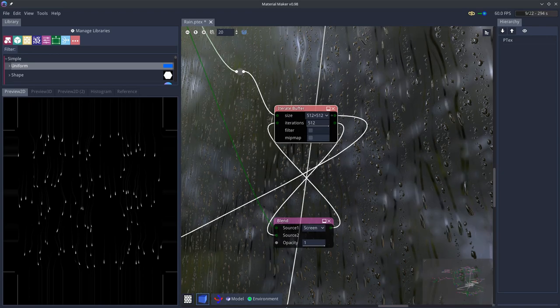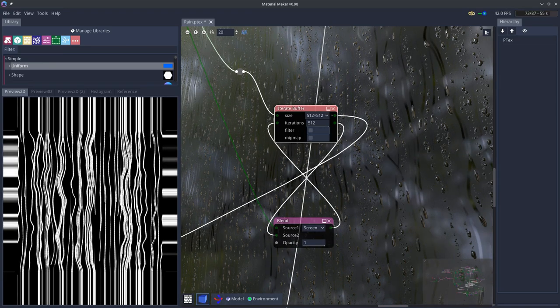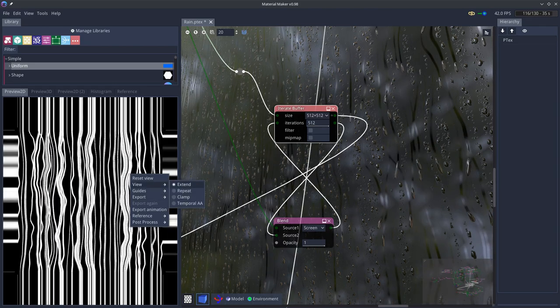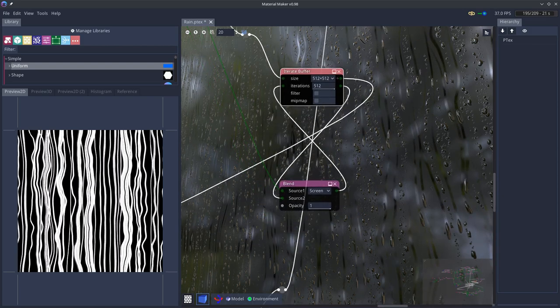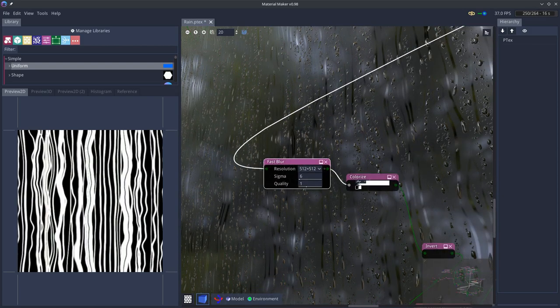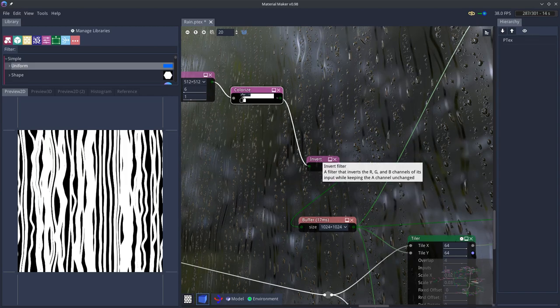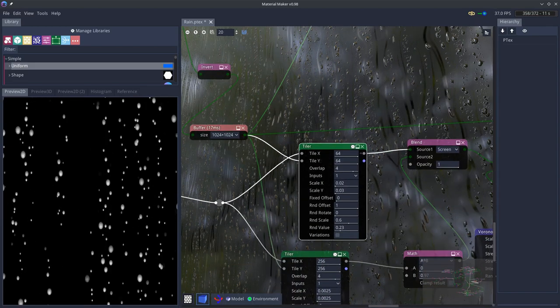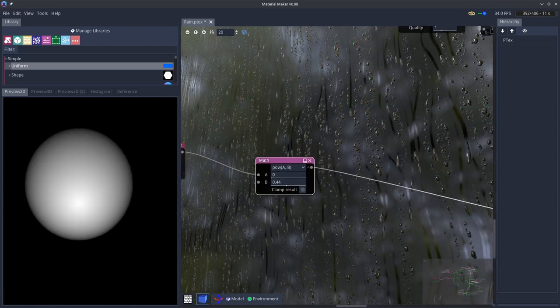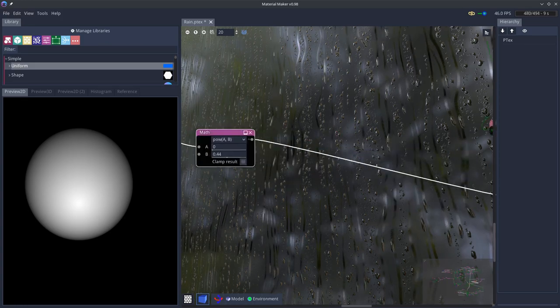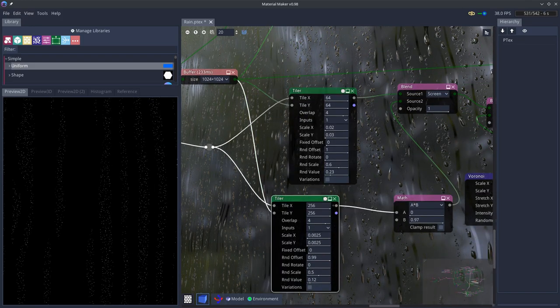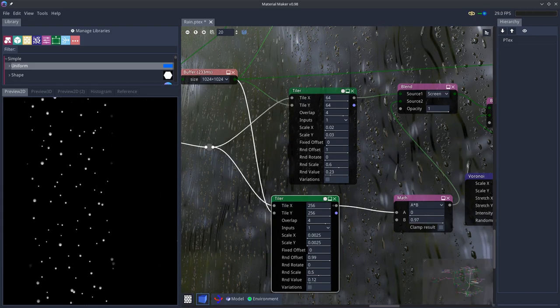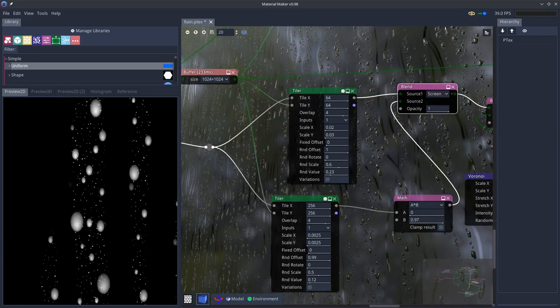And here is an iterative buffer which accumulates the position of all droplets over 512 frames of animation. And this gives us a mask that we can use to make sure that our static droplets which are created here. Here is a static droplet very easily made with three nodes. And we have large and small static droplets and these are only spawned away from the sliding droplets as you can see.